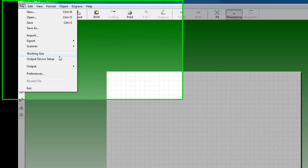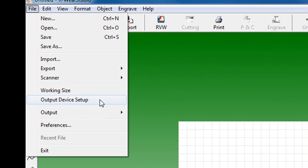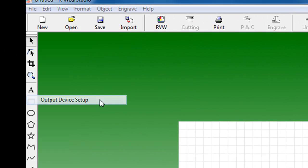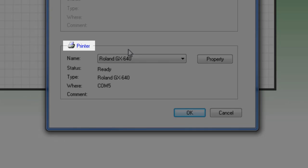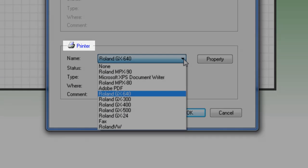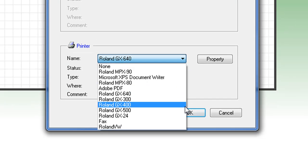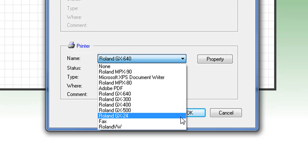To install the cutter, we'll go to File, Output Device Setup, which will open up the device dialog box, and under Printers, choose your cutter.